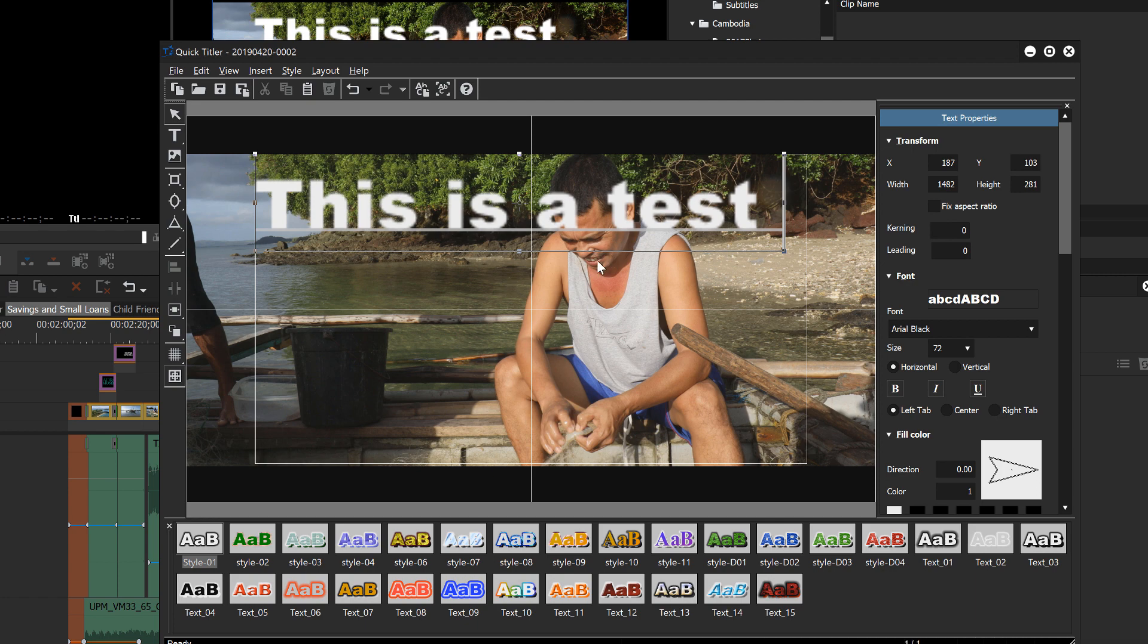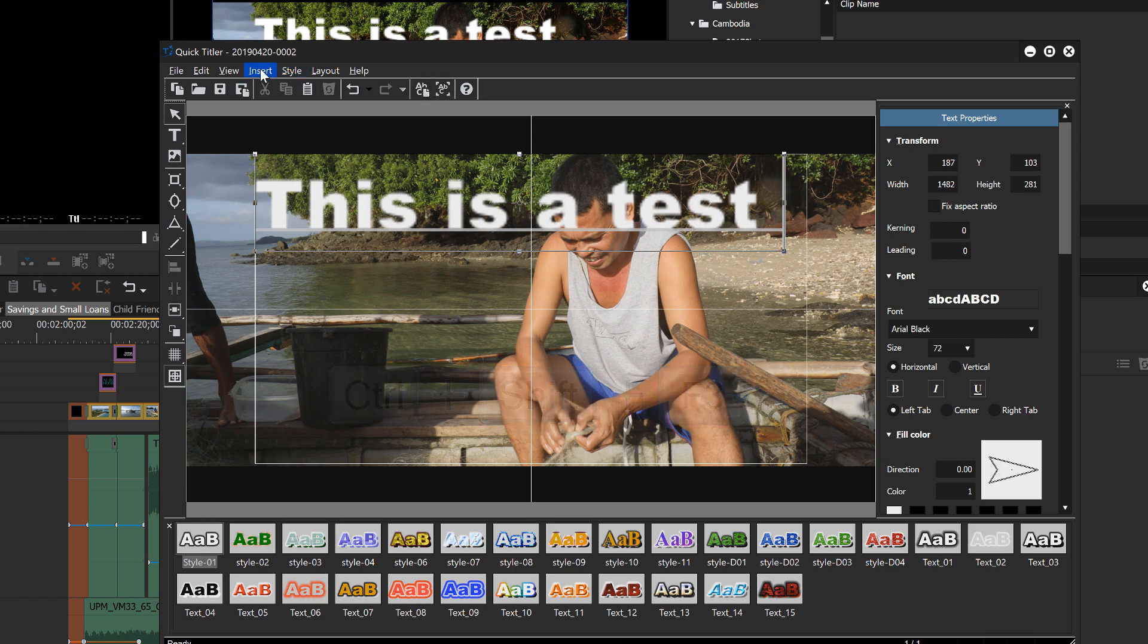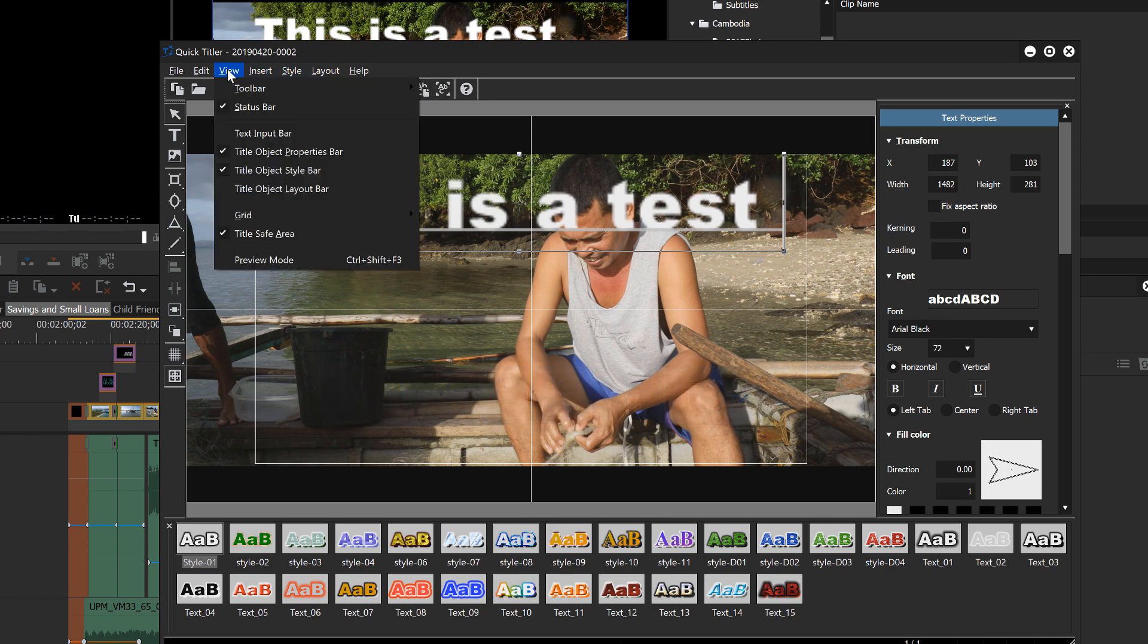But after I think it was looking in the EDIUS forum, I found out that this is actually just a low resolution preview. And that if you want to see what your text is really going to look like, you have to hit the control shift F3 key. And since that time, they've actually added some menu options as well.